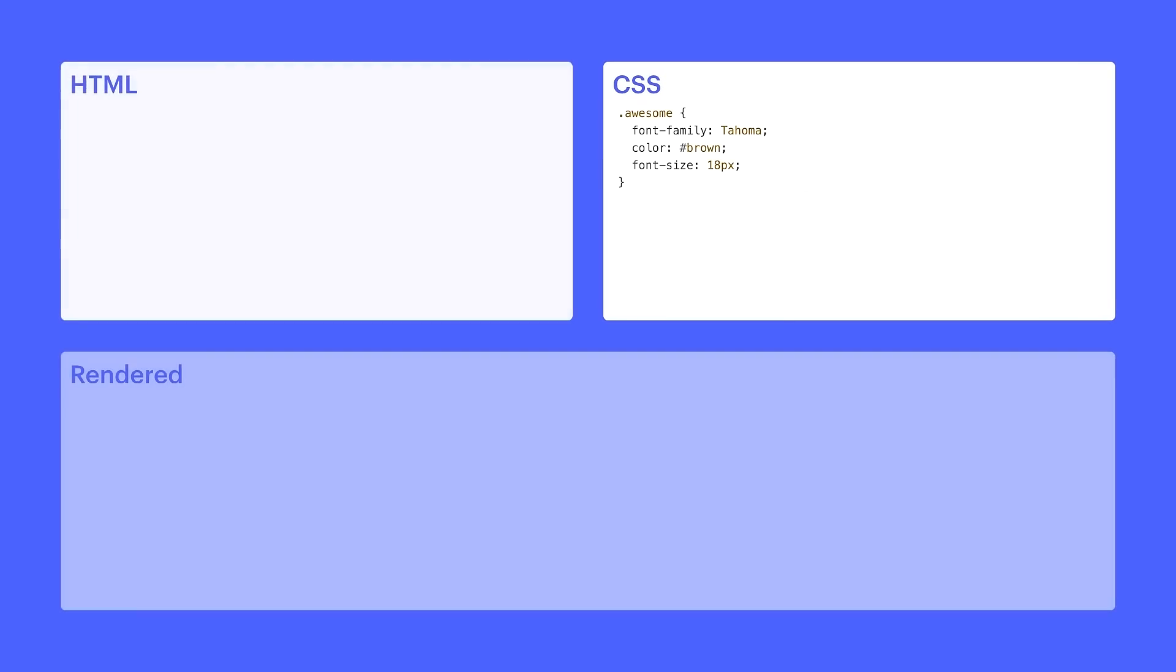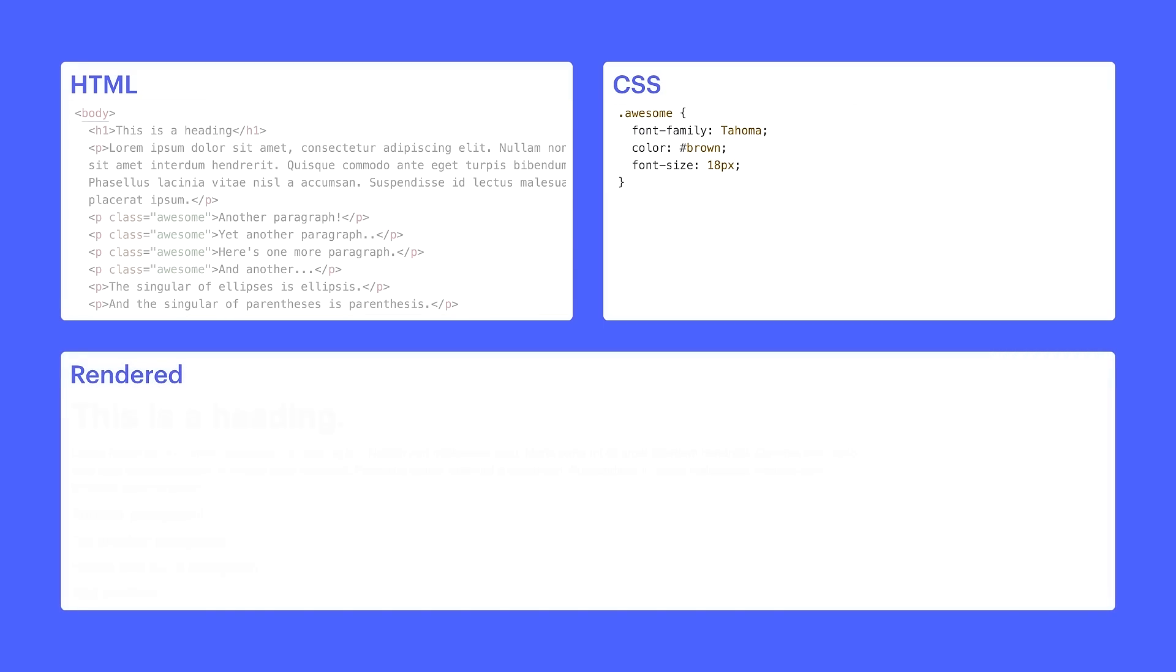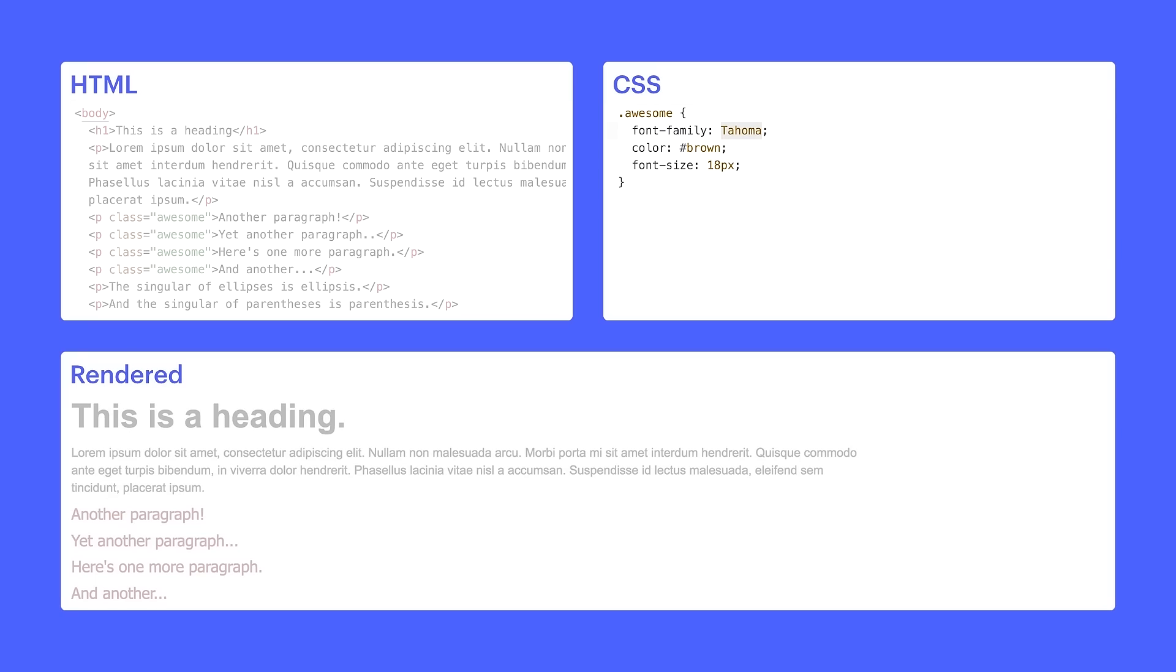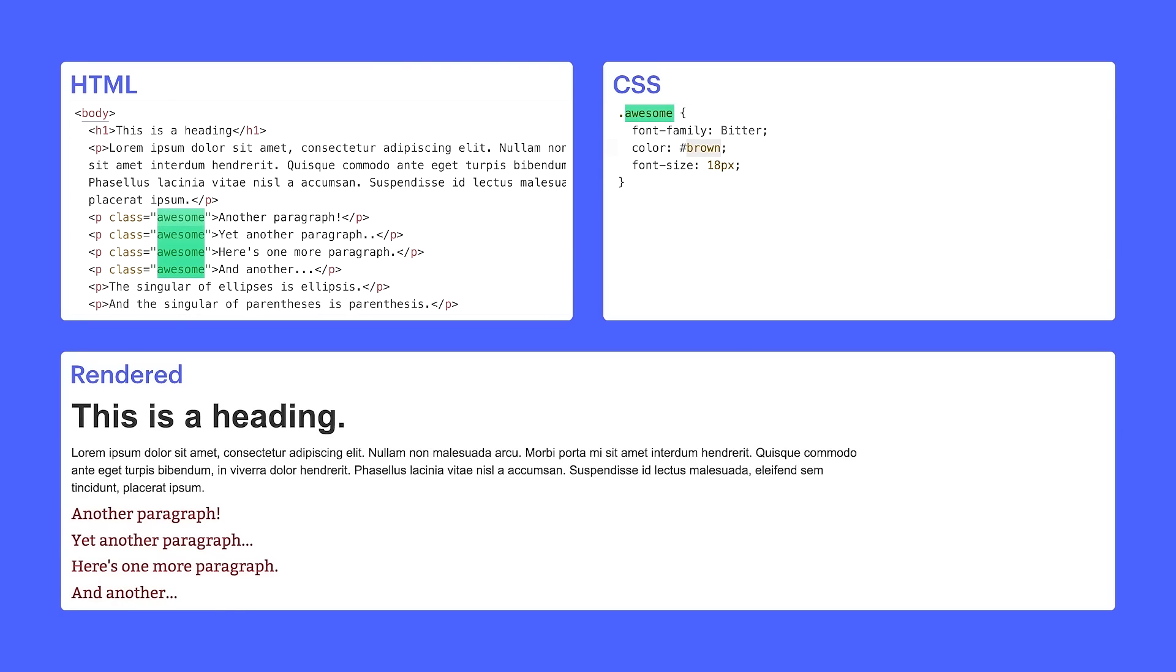That way, any of those elements in our HTML, they can call that information. Elements can reference those styles any time. Make a change to that style — it affects any element that's using that style.